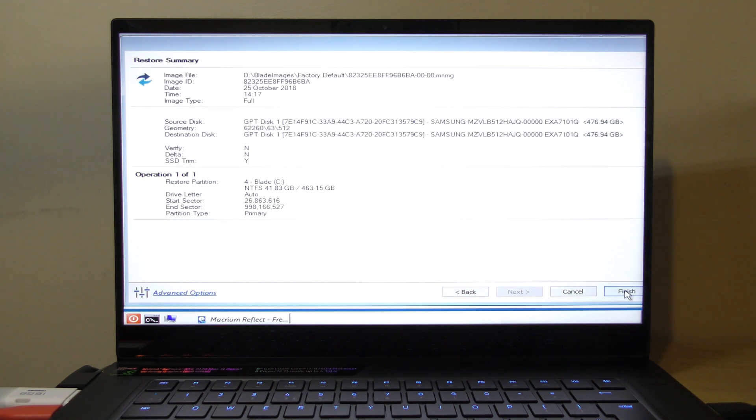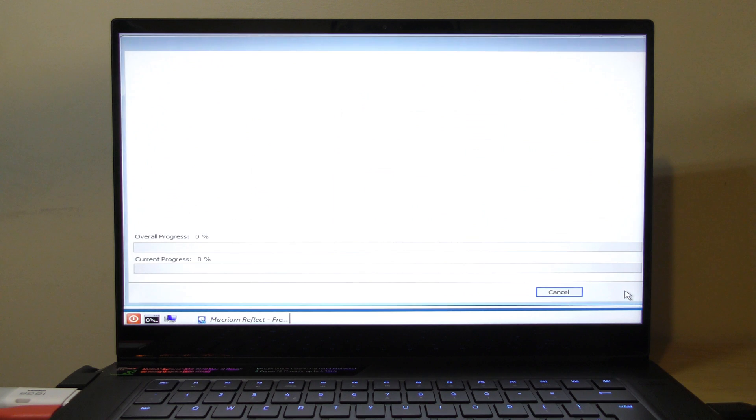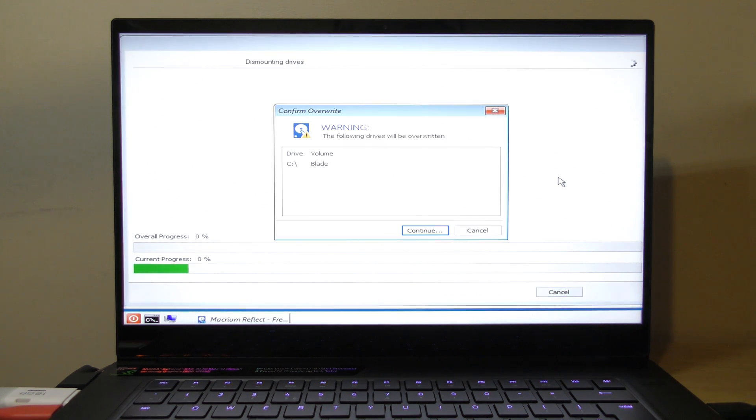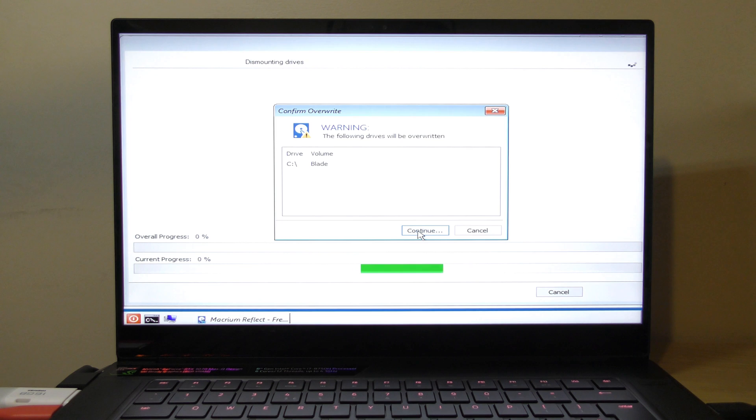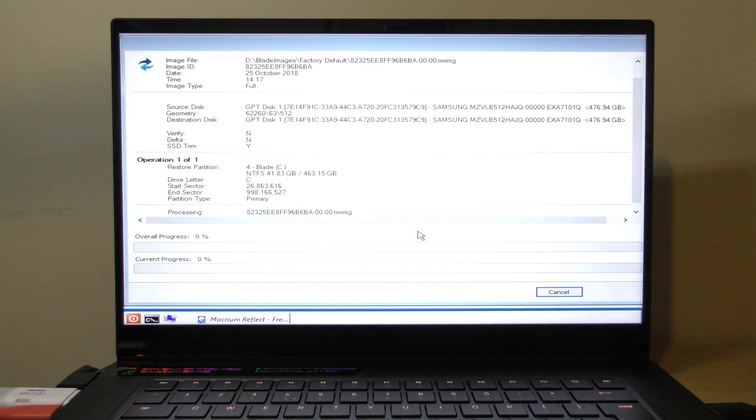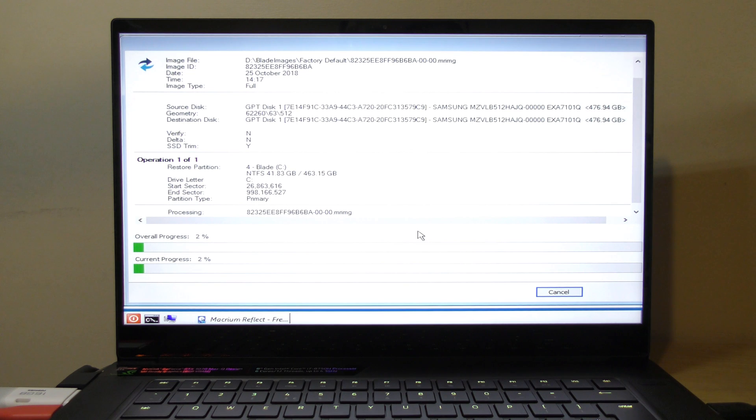I only want to do the C drive. It obviously knows that's where it came from and that's where it's got to go. Let's see how long this takes. It's warning me we're going to overwrite the drive - do I really really want to do it? Yeah. I recommend if you've just got your Blade, it's better to test this before you go into full production.